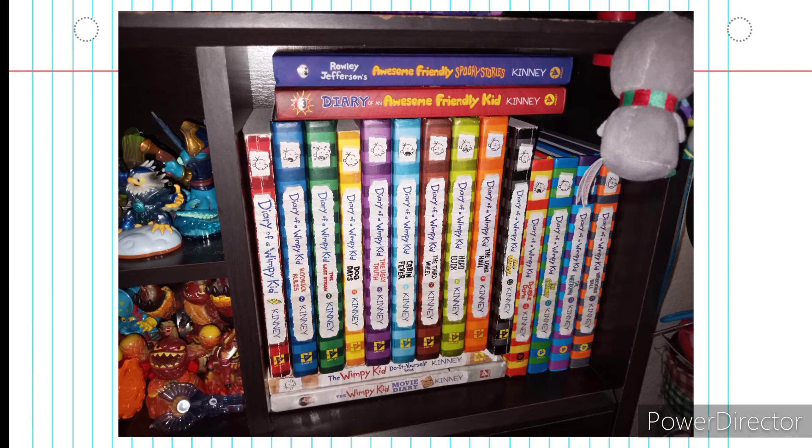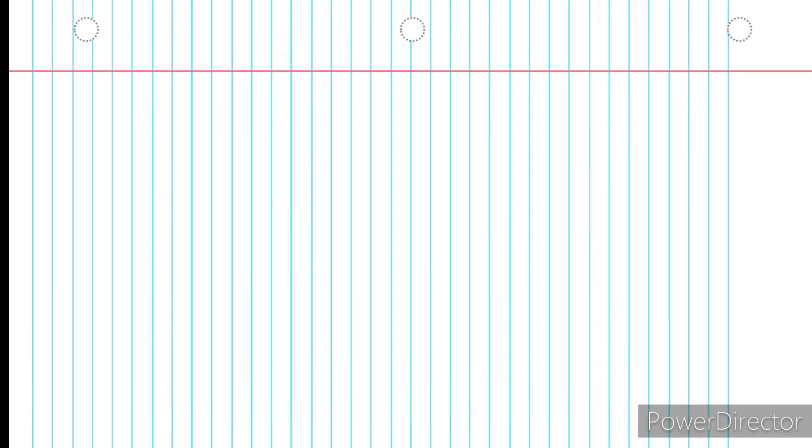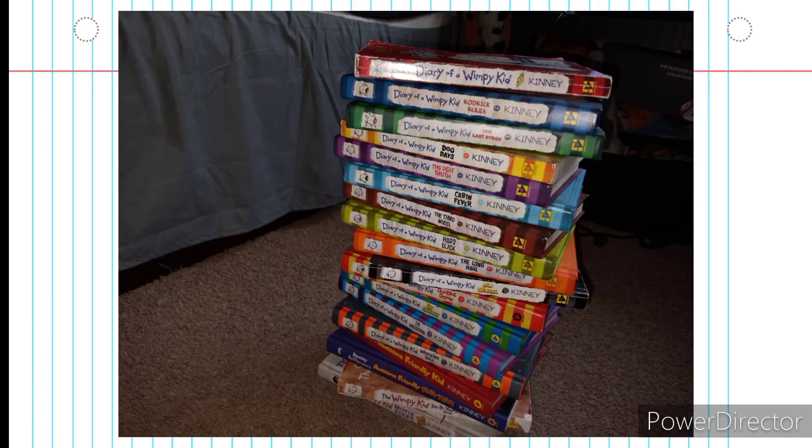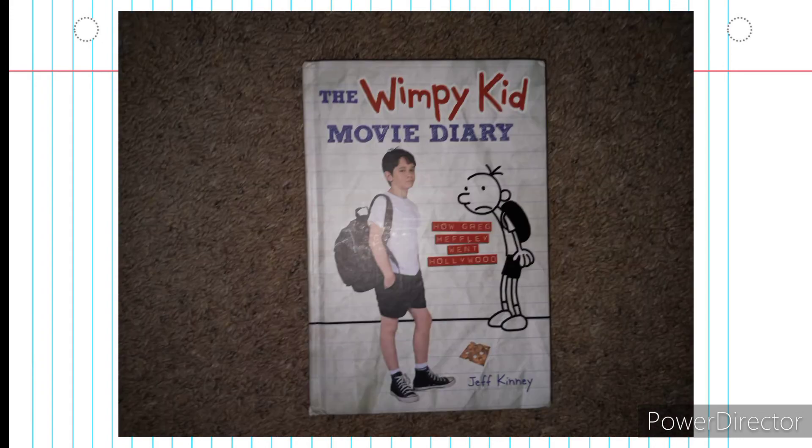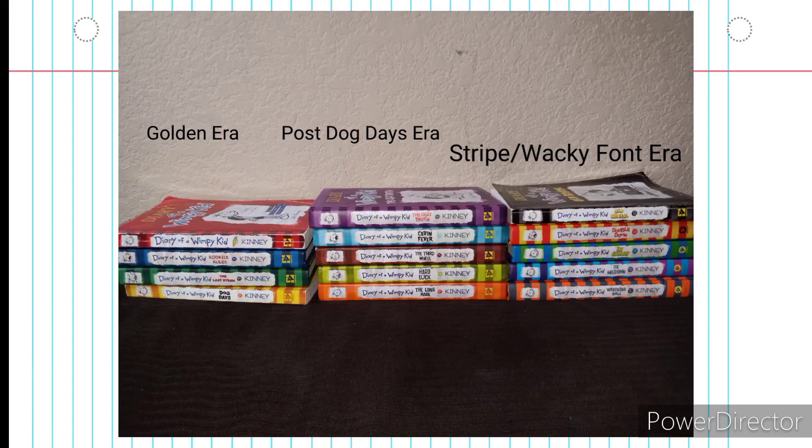I like Diary of a Wimpy Kid. Could you tell? As someone who owns almost all the Wimpy Kid books, watches all the movies, and even has the behind-the-scenes books, I can tell you that the quality has started to decrease in recent time.